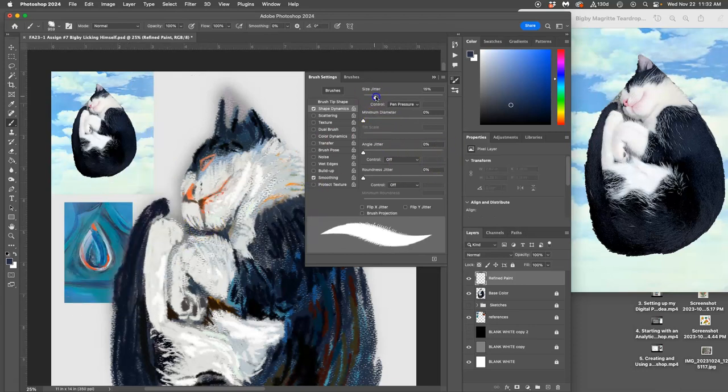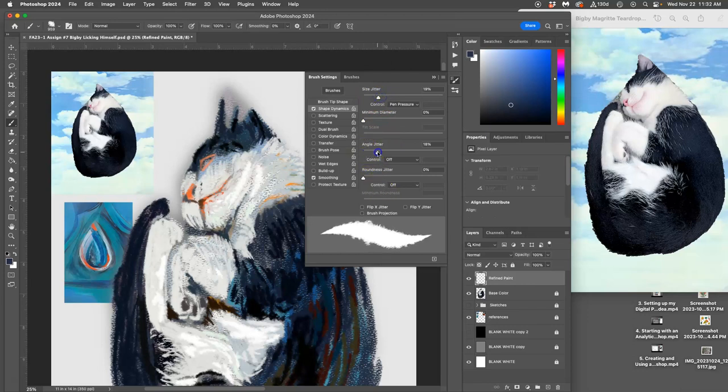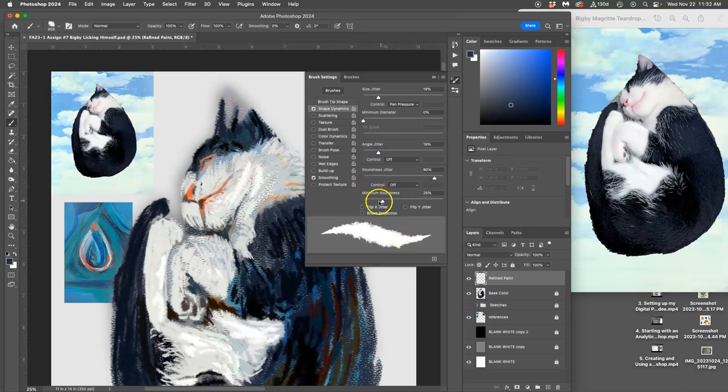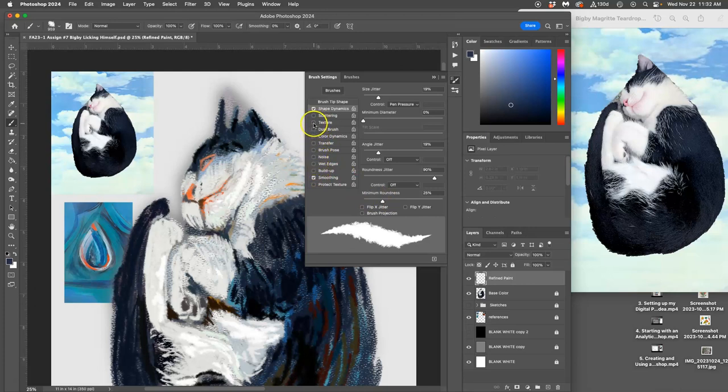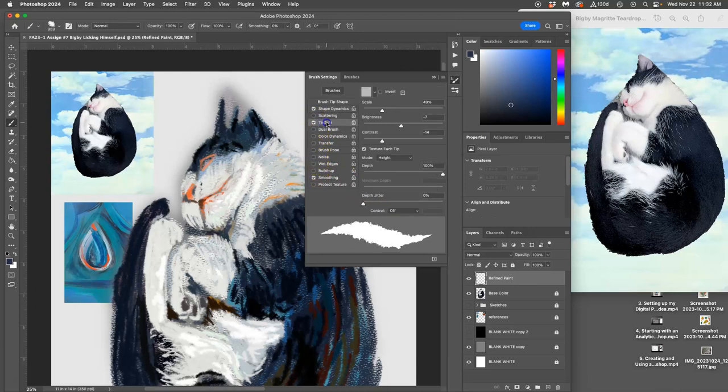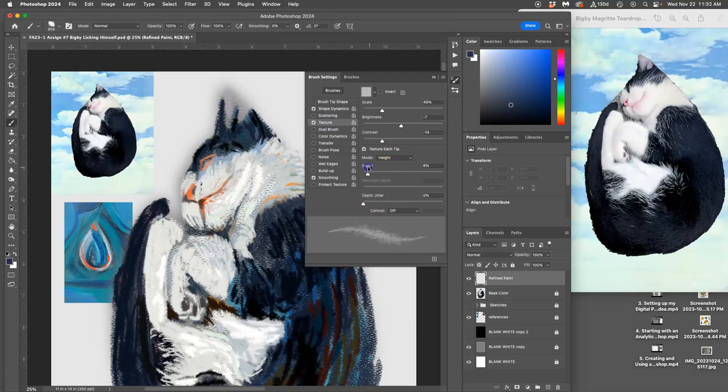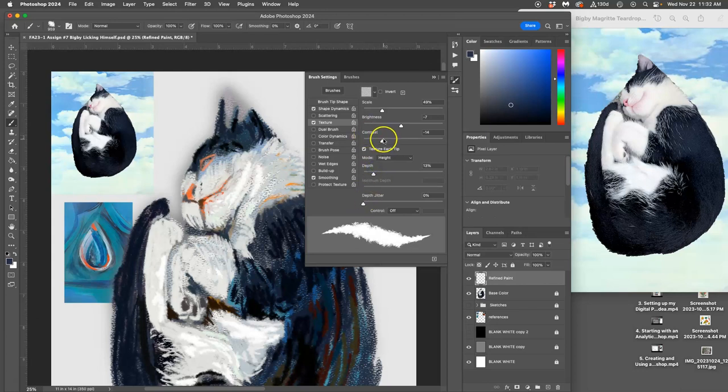Next, I'm going to play with the size jitter. Take it up to about 20. Angle jitter, take it up to around 20. Roundness jitter, quite a bit to about 90. And then I can even add in some texture, right? Just like I did before. Play with the depth, take it to around 20.